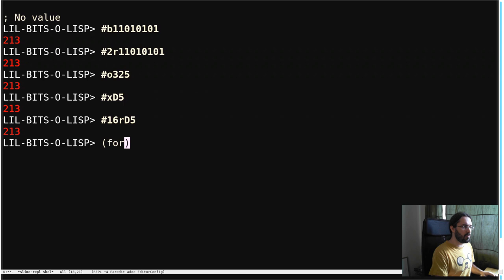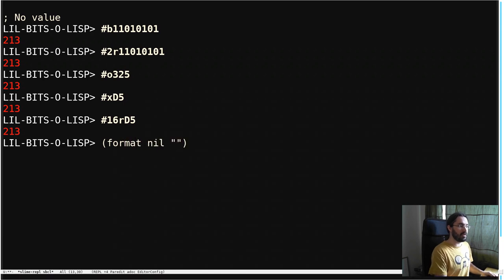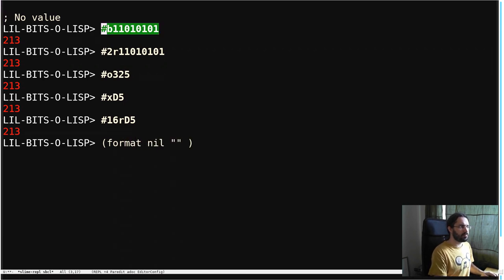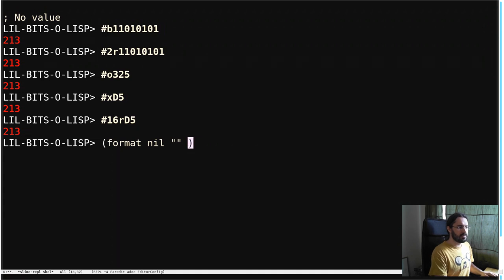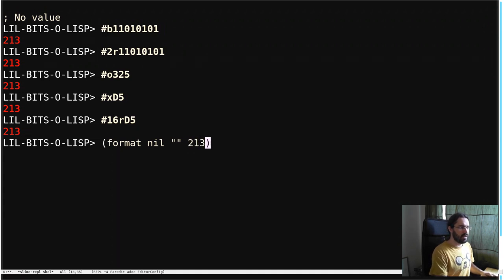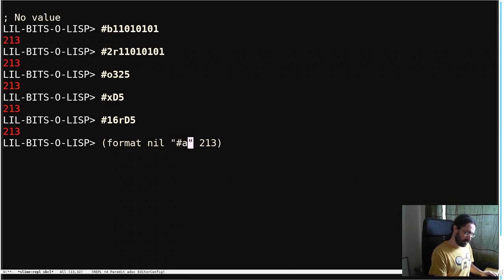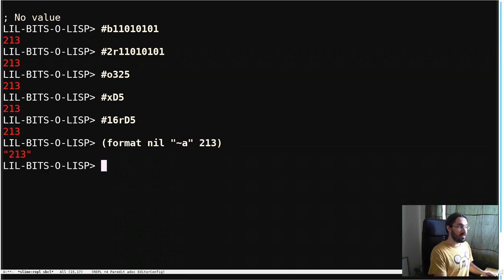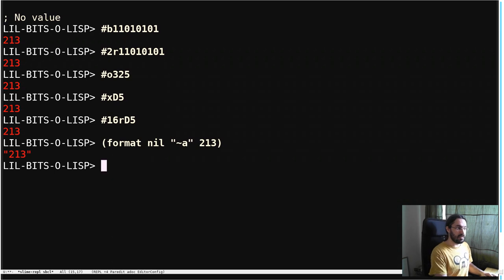If we're just going to do format nil right now, because we're going to produce a string, we're going to take a value like this. Well, actually, we'll just put the 213 in here. And if we just print it with tilde a, if I can actually type tilde a, then we get 213 back in our string. Fine.